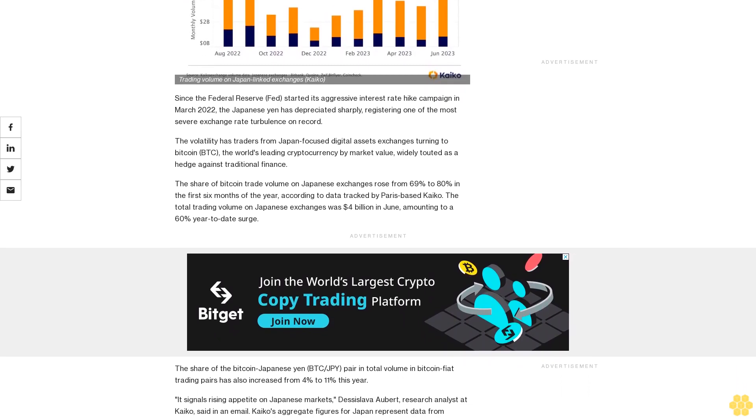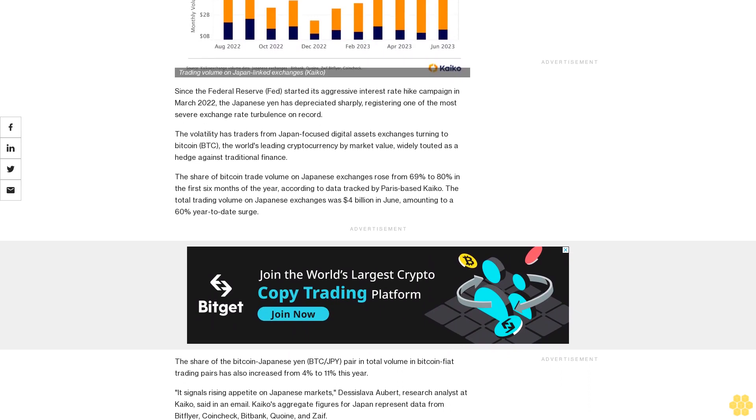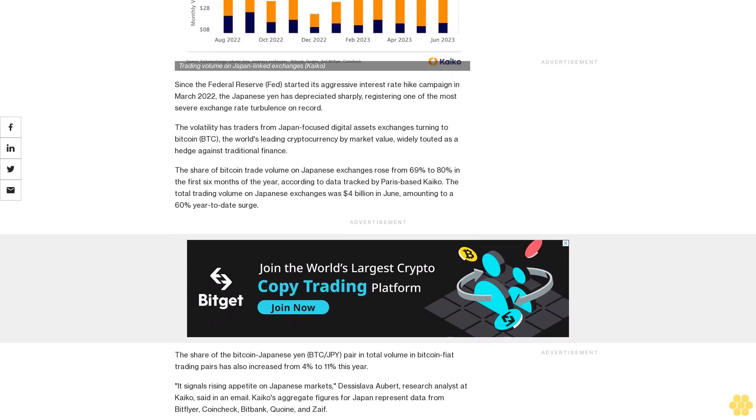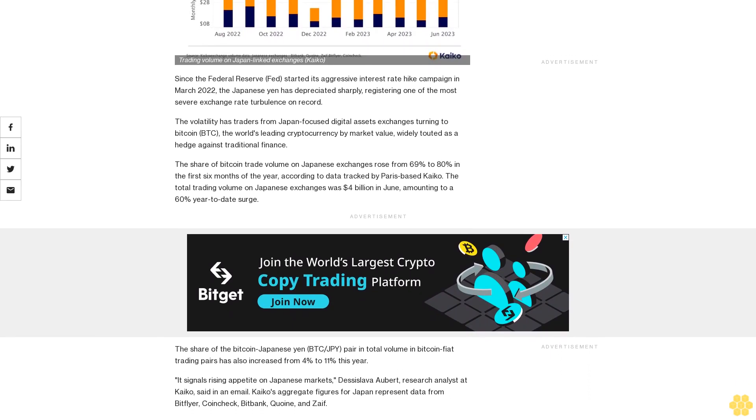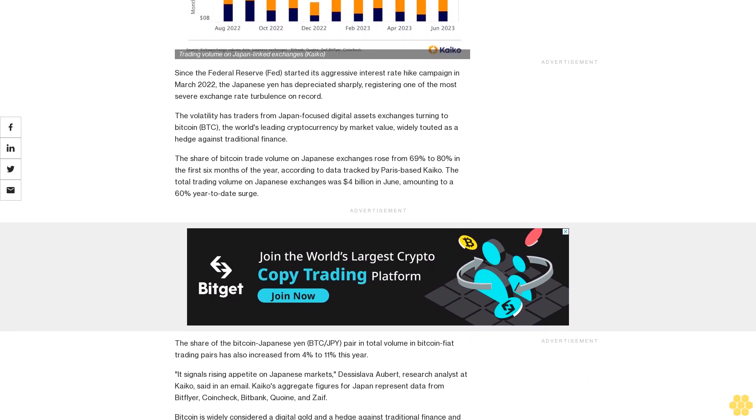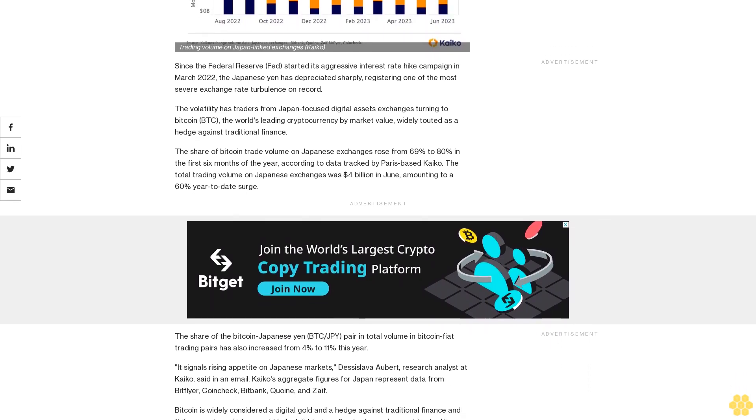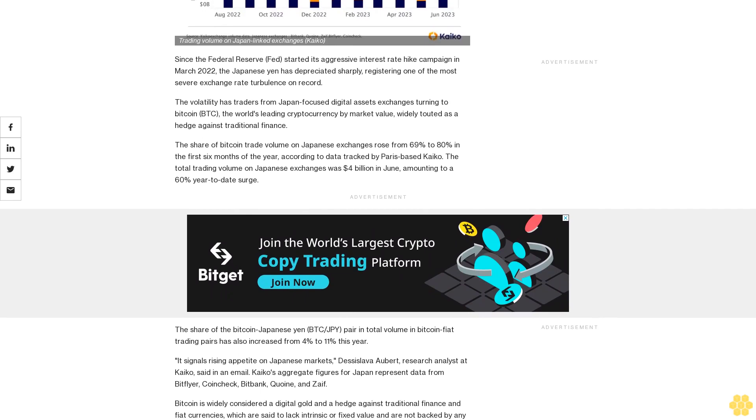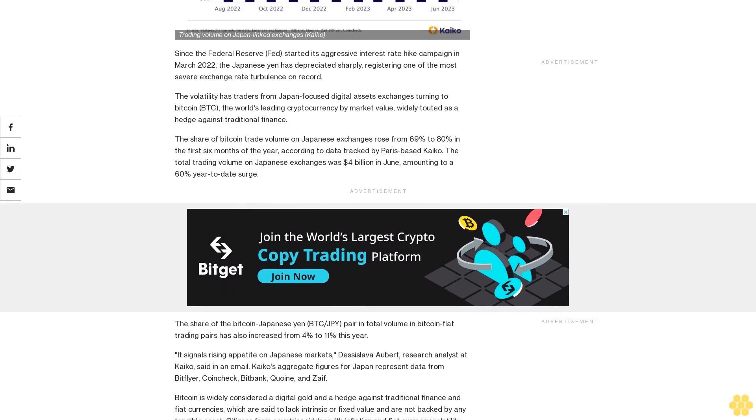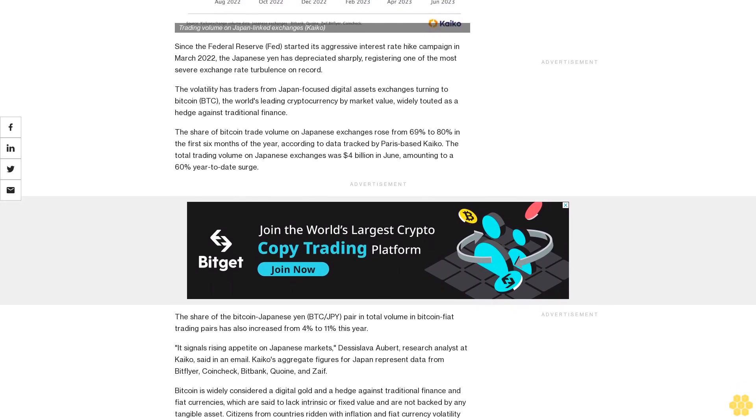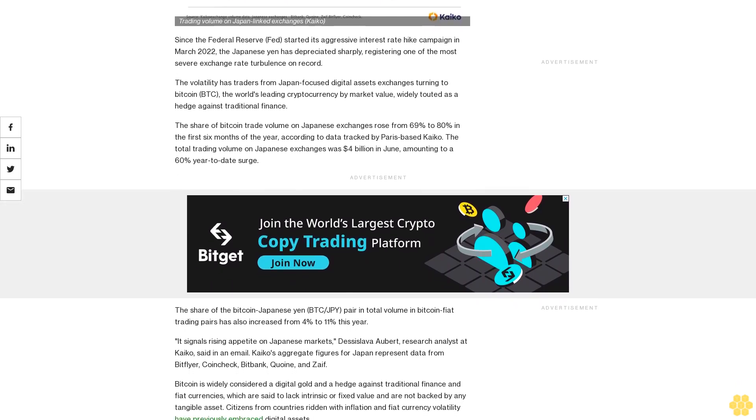The volatility has traders from Japan-focused digital assets exchanges turning to Bitcoin, the world's leading cryptocurrency by market value, widely touted as a hedge against traditional finance.